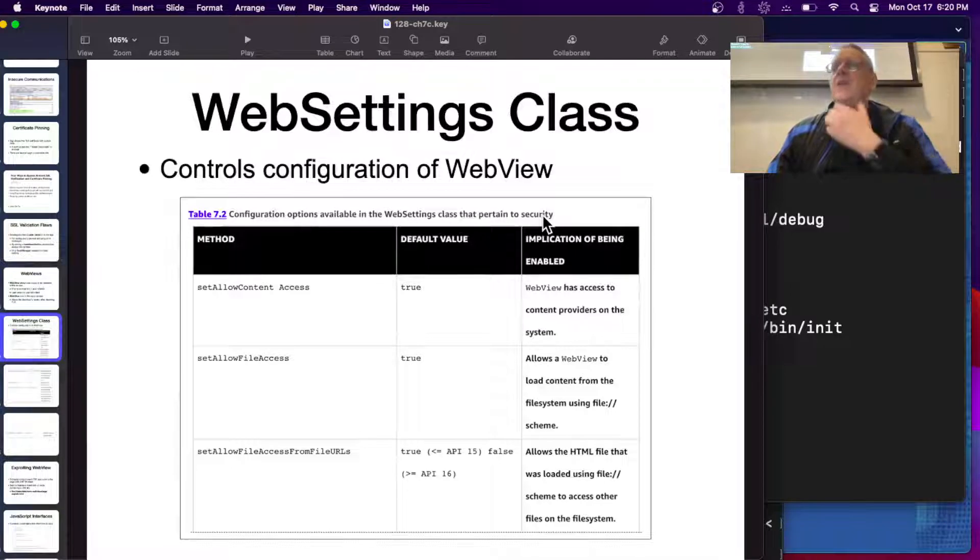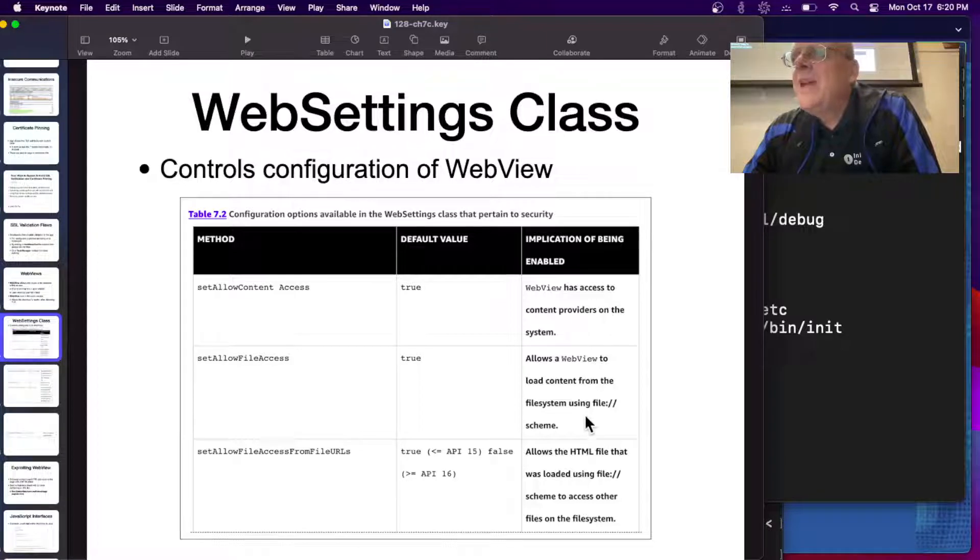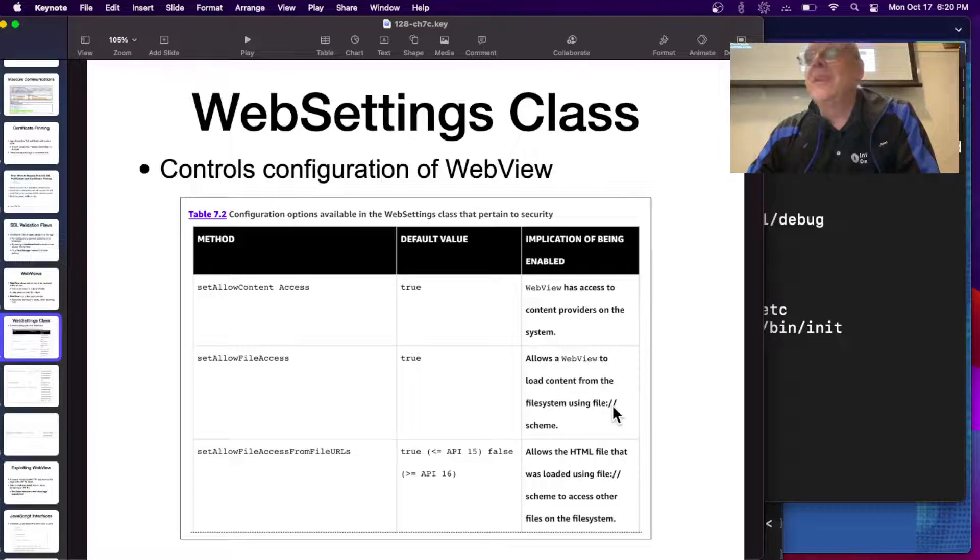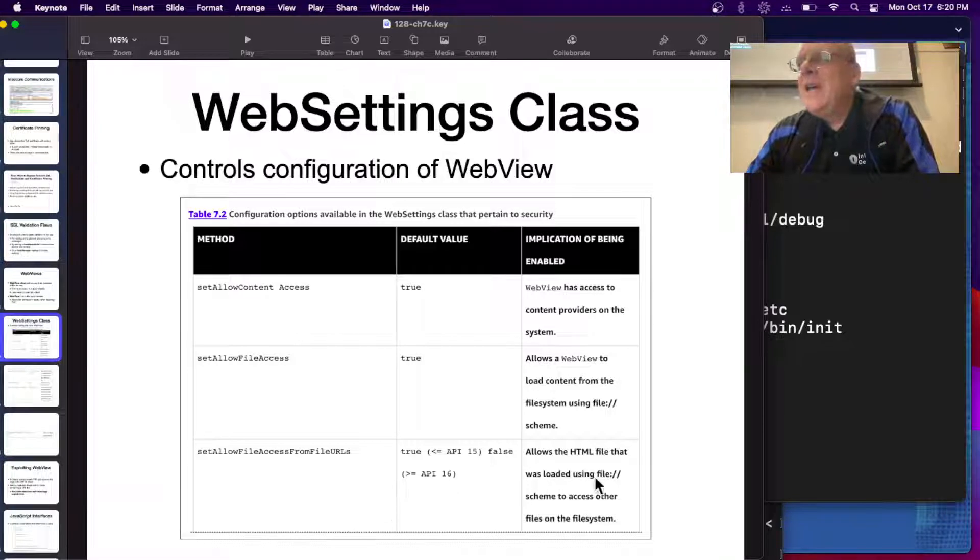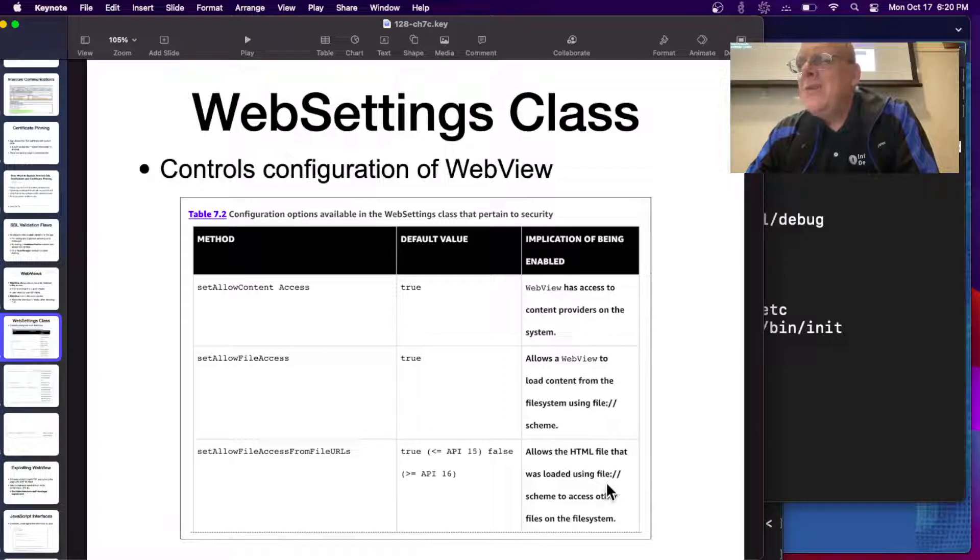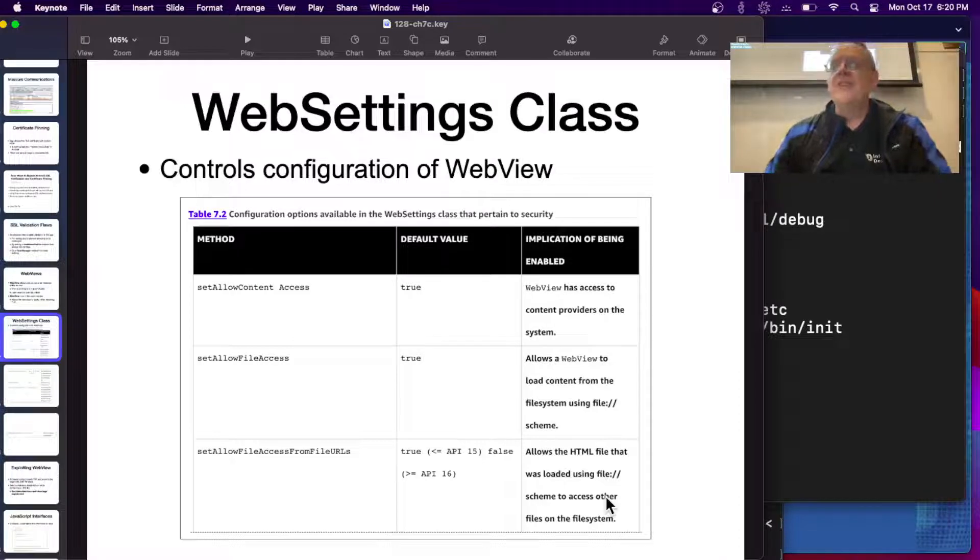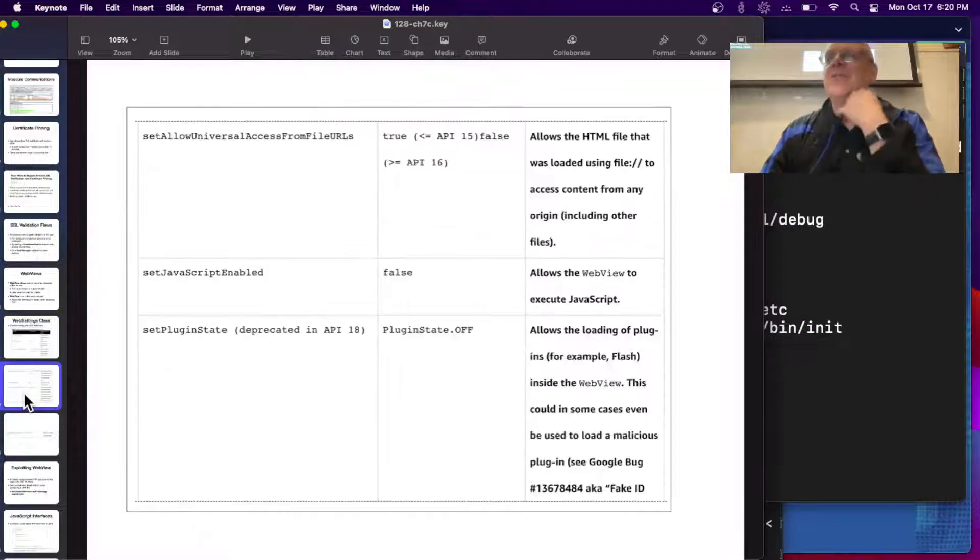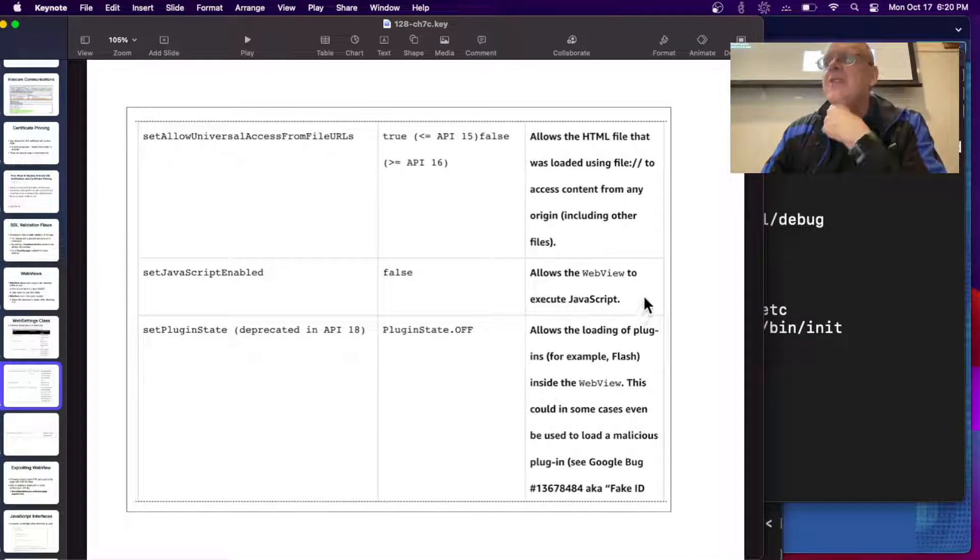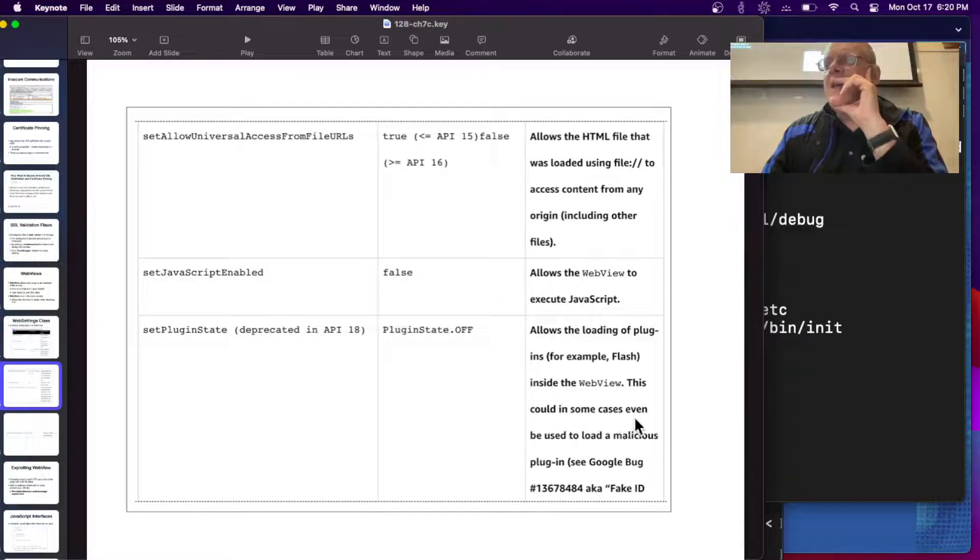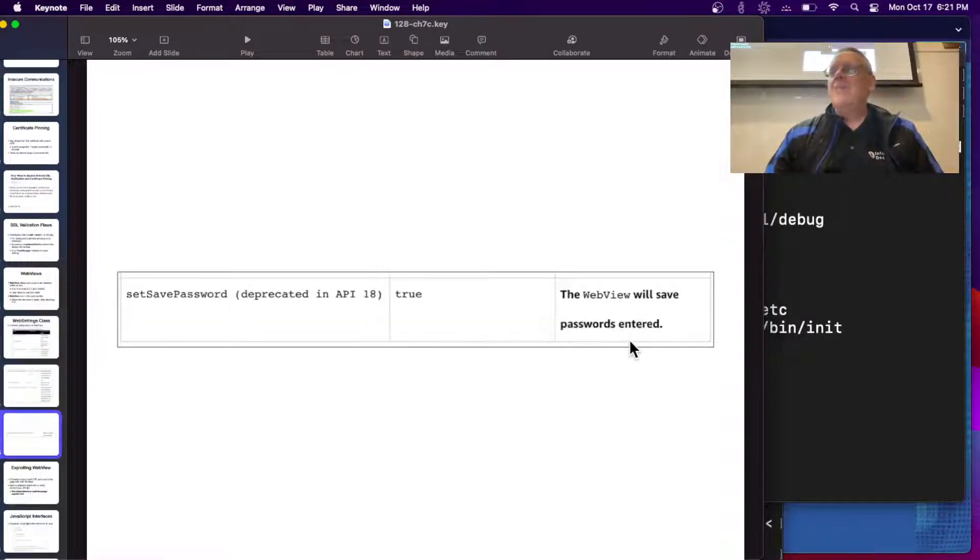You can control the configuration of WebView. You can tell it whether it's allowed to access content providers, whether it's allowed to load files directly. This is just asking for local file inclusion vulnerabilities like PHP. It can harvest files from the file system and serve them up in the app. You can say whether the HTML file that was loaded from the files is allowed to access other files. So you can upload scripts and run them on their files. These just seem extremely dangerous to have these things turned on.